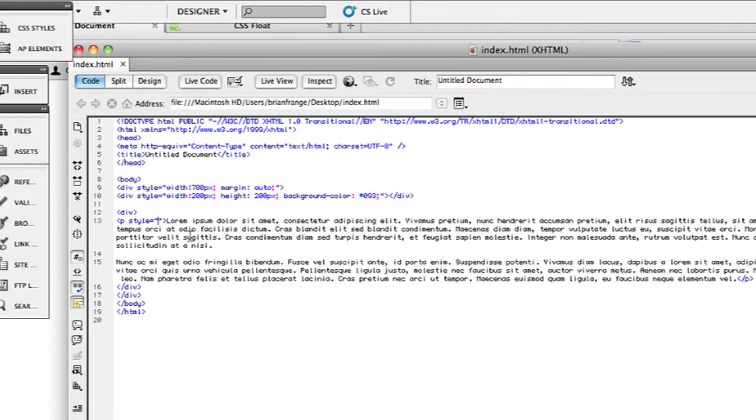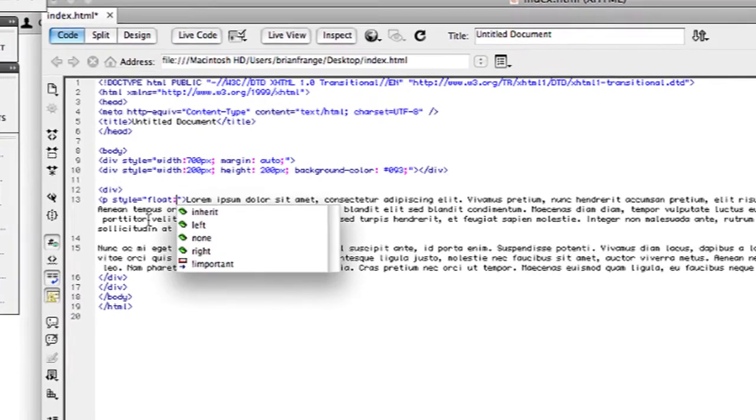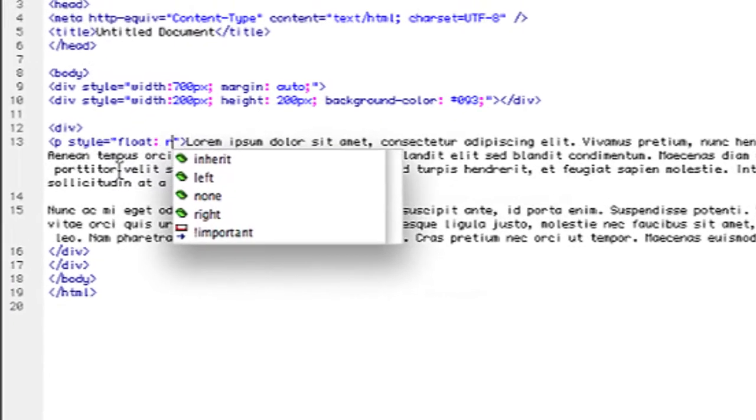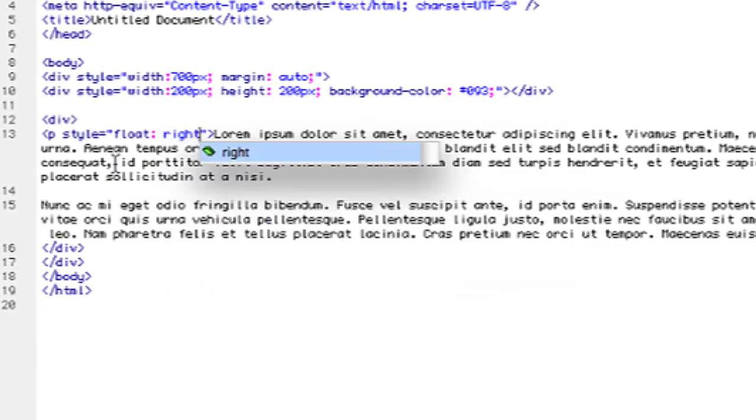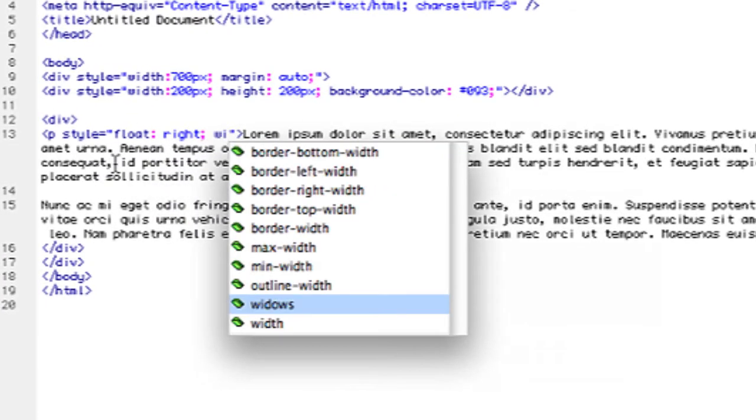So on the paragraph for the style I'm going to put float: right, and I'll give it a width just so that it's not taking up 100% of the web page. If it's taking up 100%, it won't be able to float left or right because it'll be fully the width of the page.